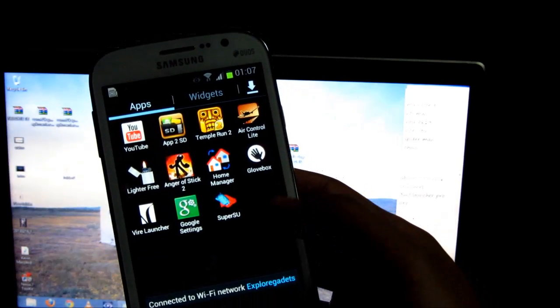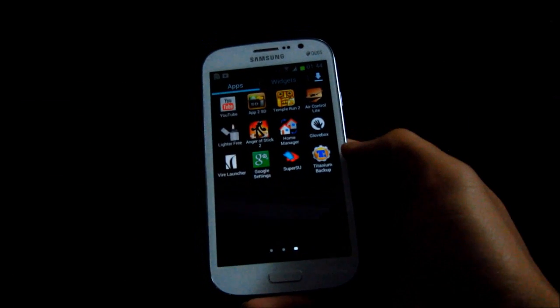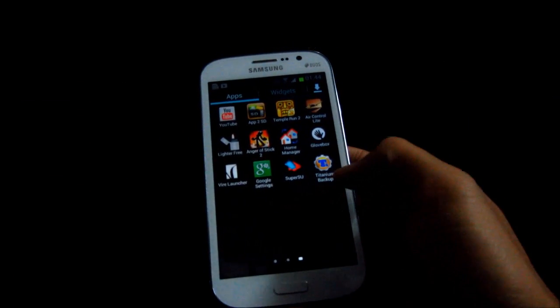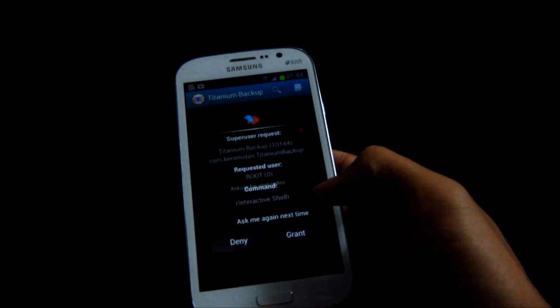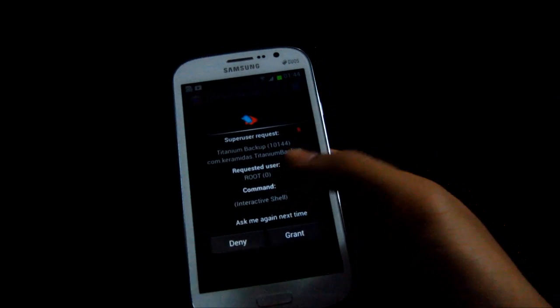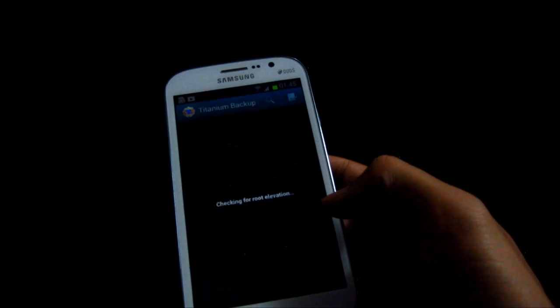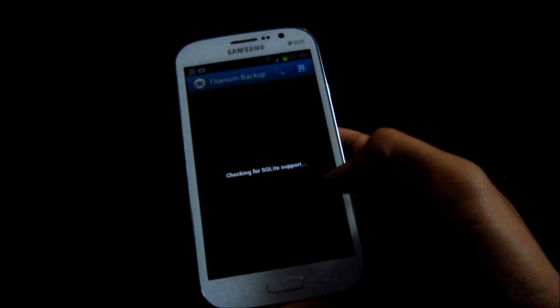Now we have SuperSU. Just to show you that we have super user permissions, I'm opening up Titanium Backup. You need to grant the super user permission. Hit grant. So you have root now.